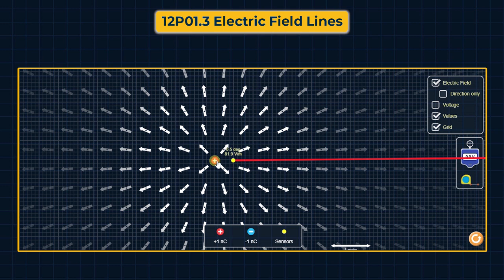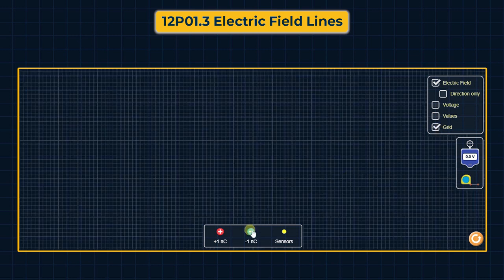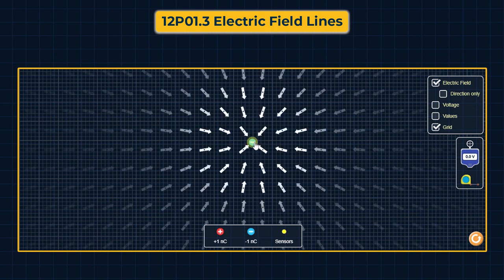हम similarly एक negative charge के कारण भी electric field draw कर सकते हैं। Electric field lines negative charge पर end होती हैं और infinity से start होती हैं। Sensor से देख सकते हैं कि किसी point पर electric field की direction इस negative charge की तरफ है — यानि कि एक negative charge के कारण electric field की direction उस charge की तरफ, या radially inward होती है।